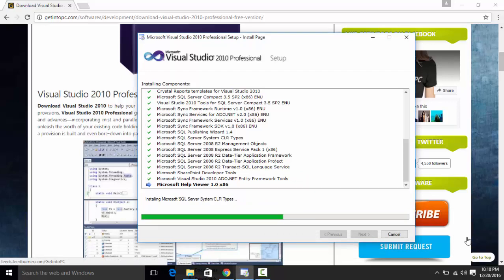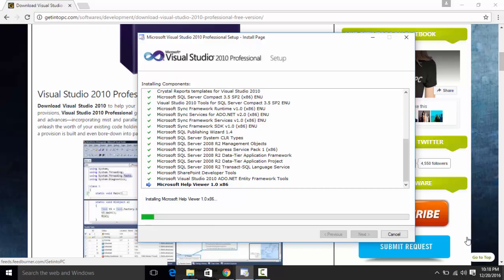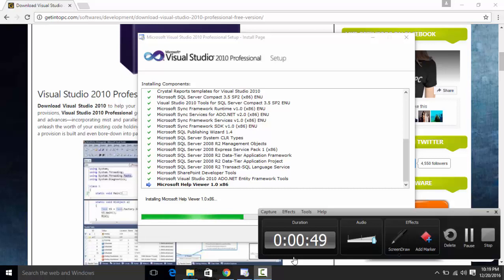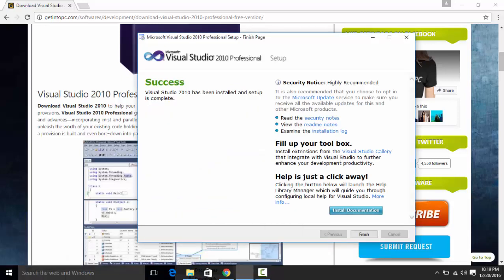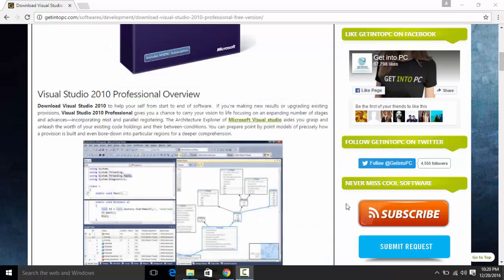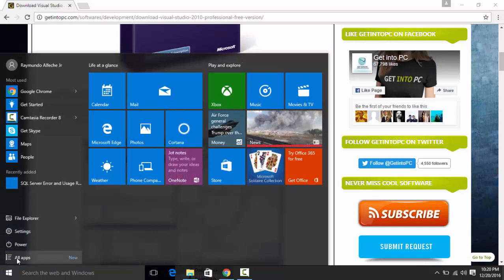So I guess it's almost done and I will just wait for it until it is completed. As you can see it is the last one. So hi guys and it's done. So just click finish.